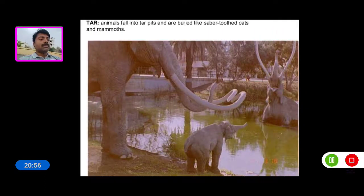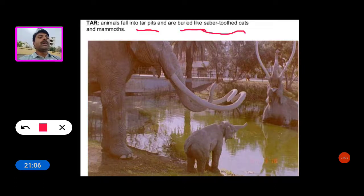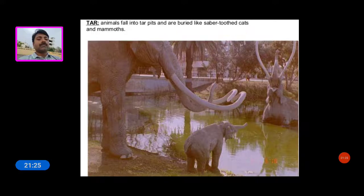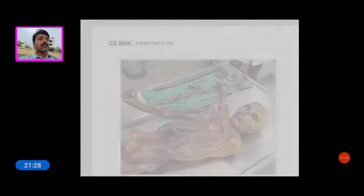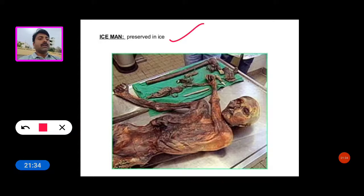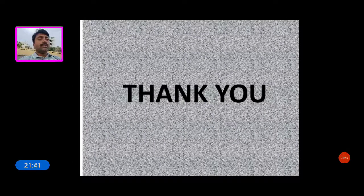Animals fall into tar pits and are buried, like saber-toothed cats and mammoths. This is the ice preservation — the iceman preserved in ice. Thank you for watching this video.